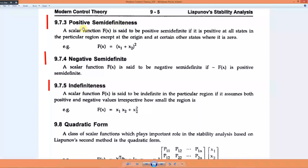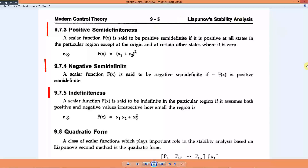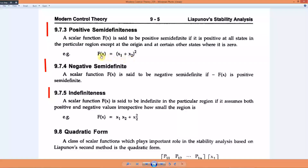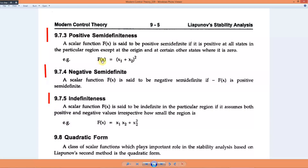The third case is positive semi-definiteness. For example, consider the function f(x) = (x1 + x2)². This function is positive everywhere, but it is also zero at some points other than the origin — specifically where x1 and x2 are opposite in sign. Because the function equals zero at points other than the origin, we call it semi-definite.